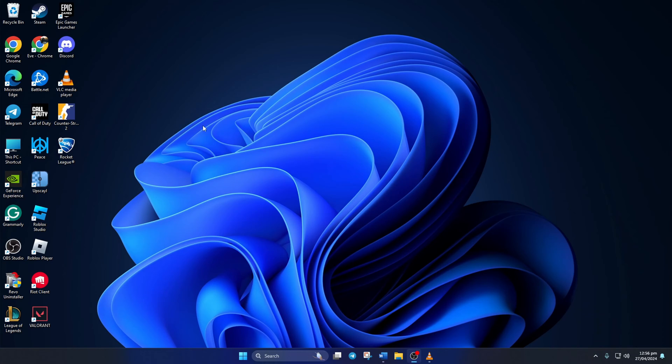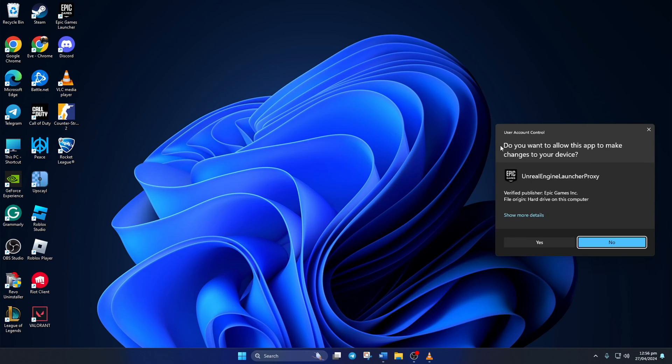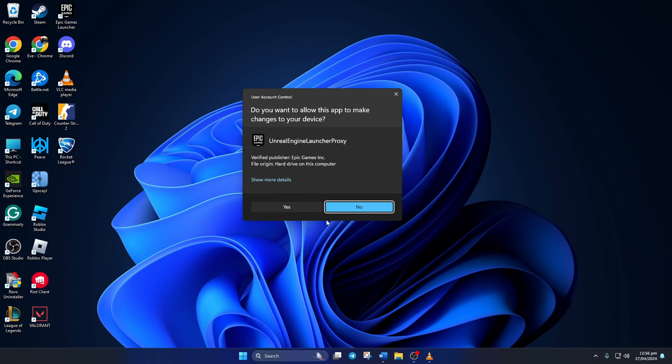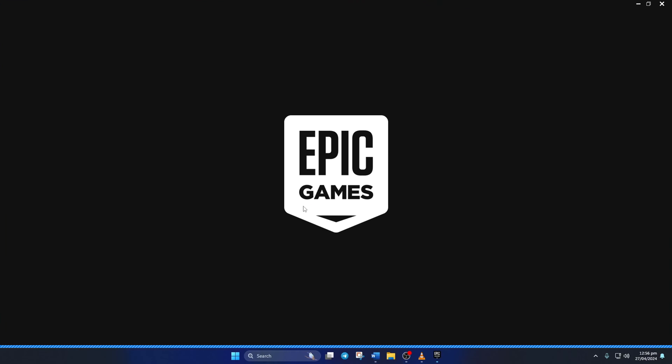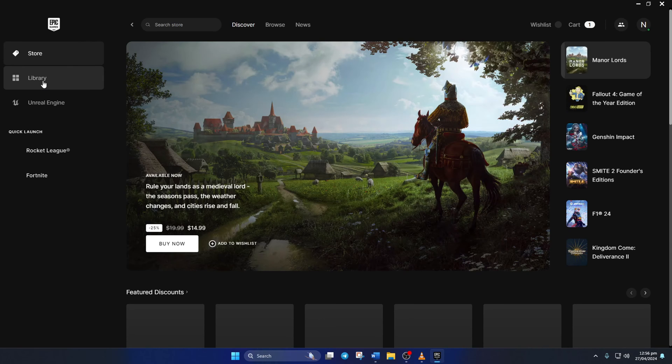After that, right-click on Epic Games Launcher from your desktop and select run as administrator from the context menu. Then click on yes to give permission. Next, go to your library and see if the error is gone.